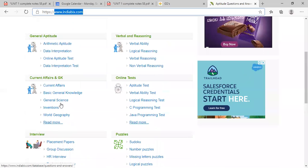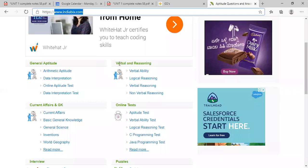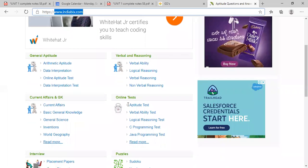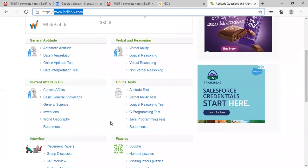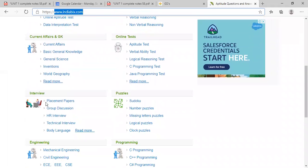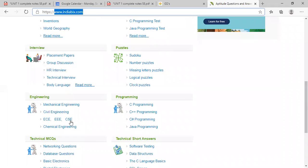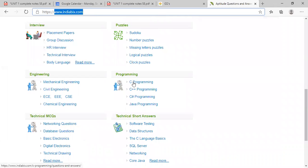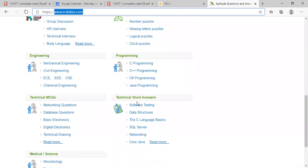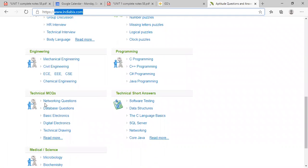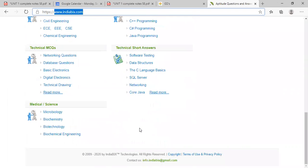You have to practice aptitude, verbal. Then you can take online test. You have to practice all these. Interviews - don't, puzzles are not needed for you. You can go for CSC, that is Computer Science and Engineering. You can take programming practice. You can go for technical MCQs, okay. You can also go for technical short answers. No need for going to this.